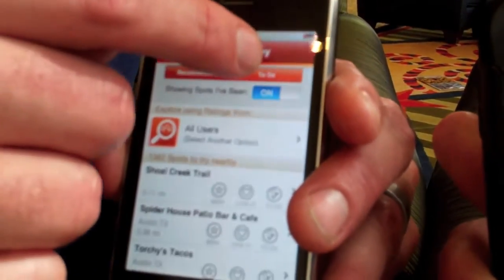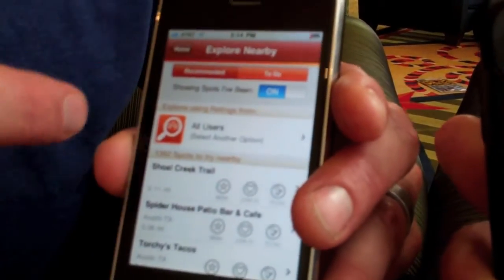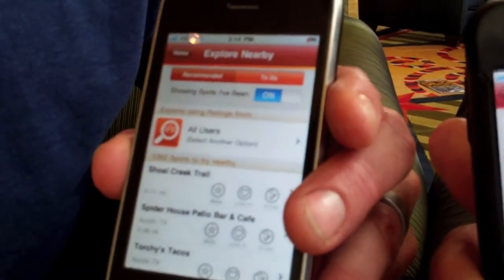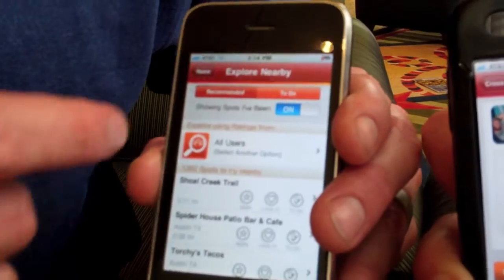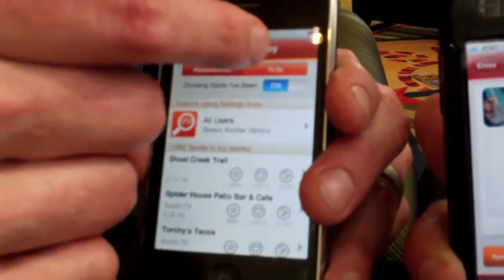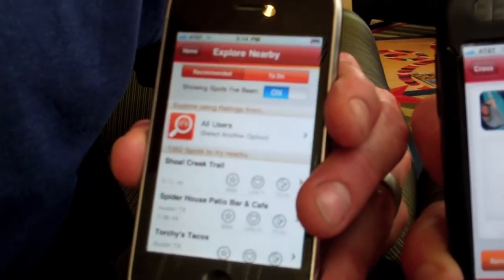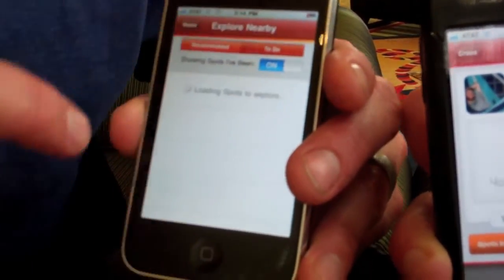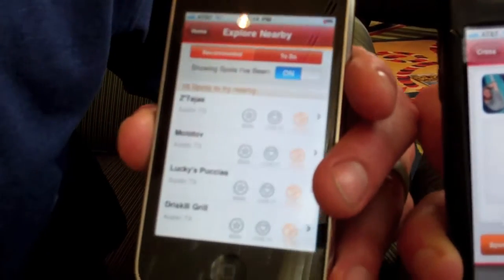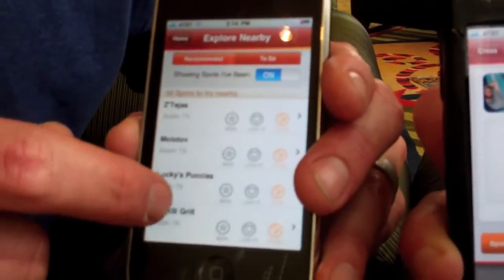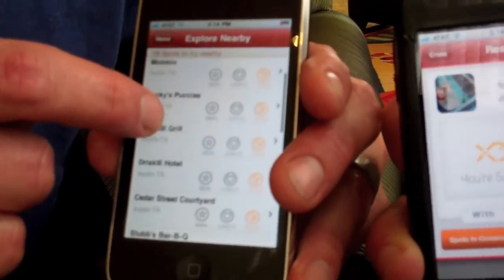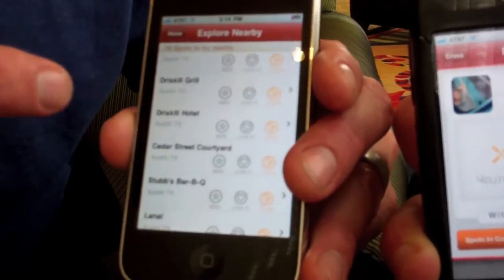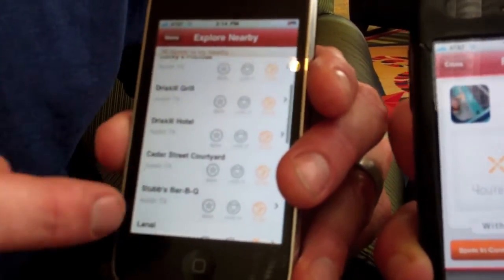You can hit your To Do list and it will quickly show you all the places that you have on your To Do list nearby.